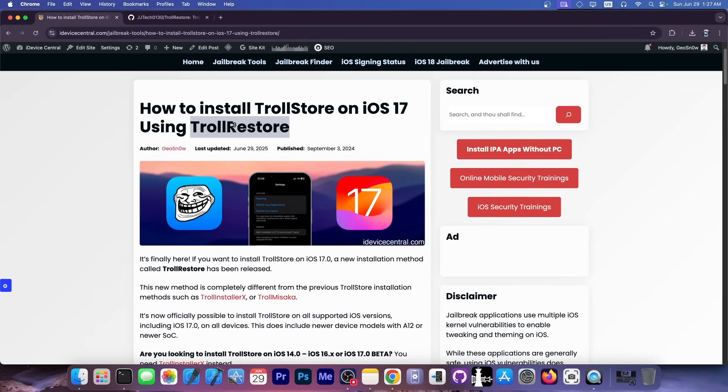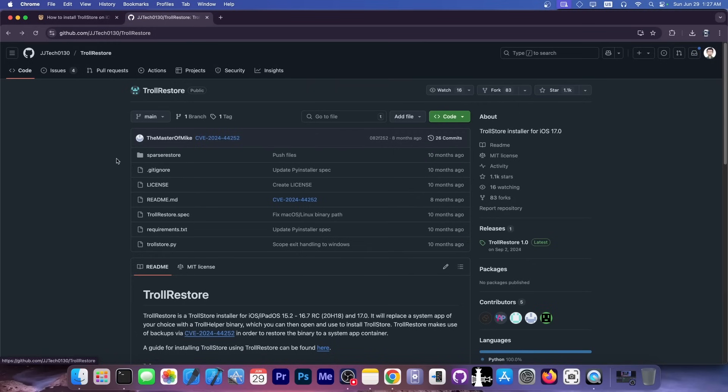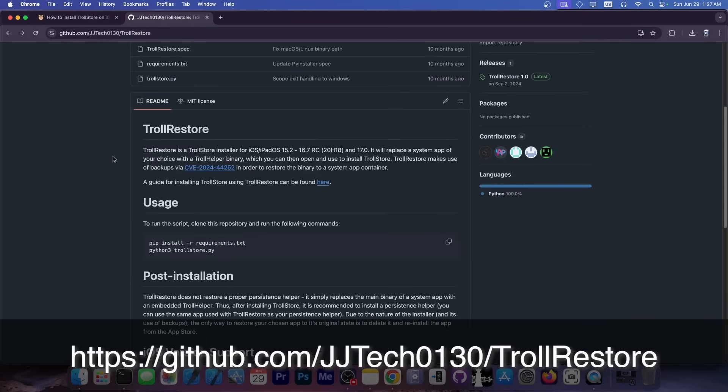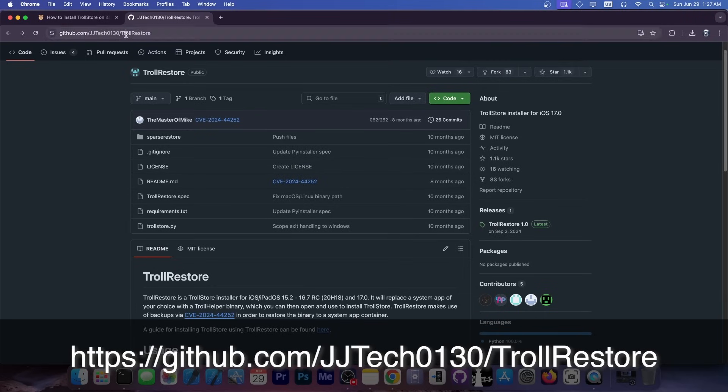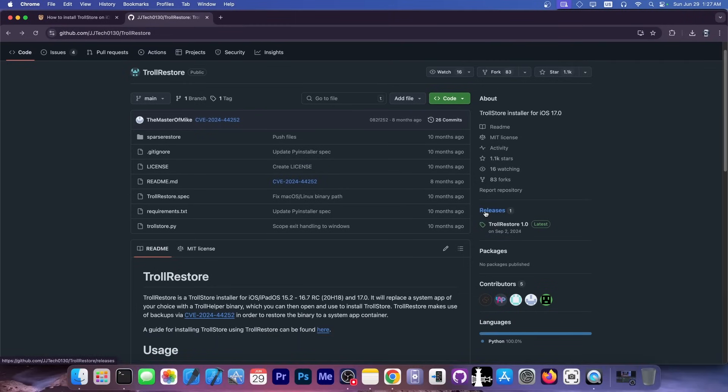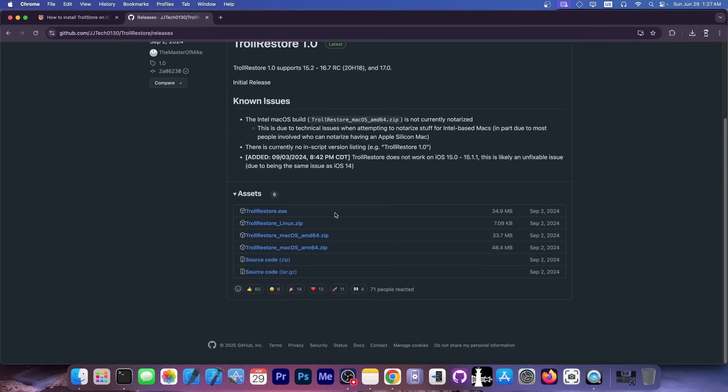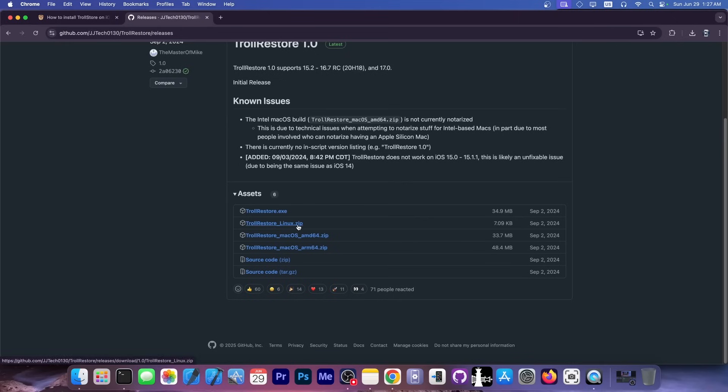To do this we're going to use TrollRestore, a program developed by this developer available on GitHub. To get it, go to the GitHub repo, I'm going to link it down below, click on the releases tab. This works on Linux, macOS, as well as Windows.